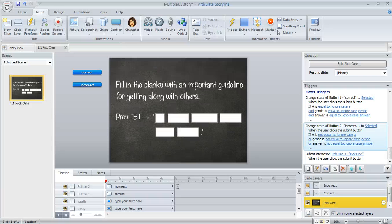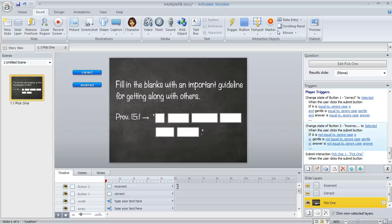So here's how you can set something like this up. This idea actually came from Steve Flowers, who was a most excellent beta tester during the Storyline beta.